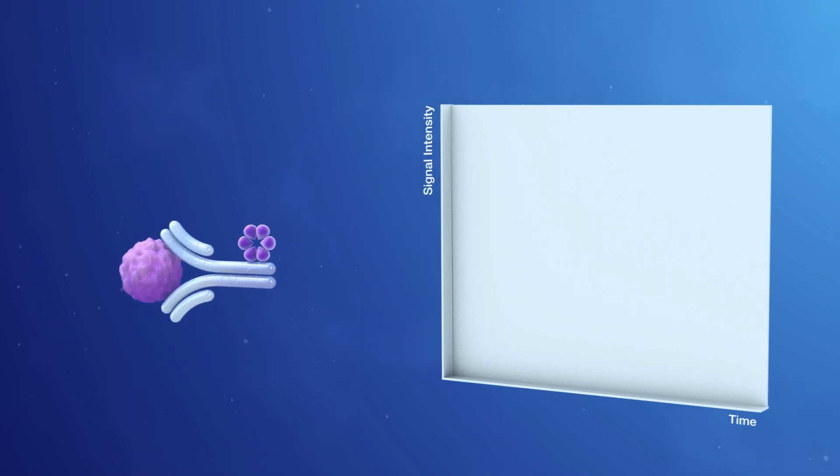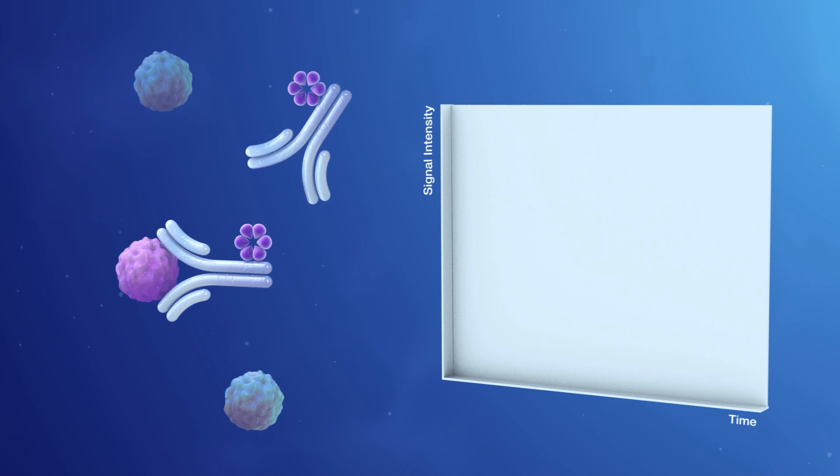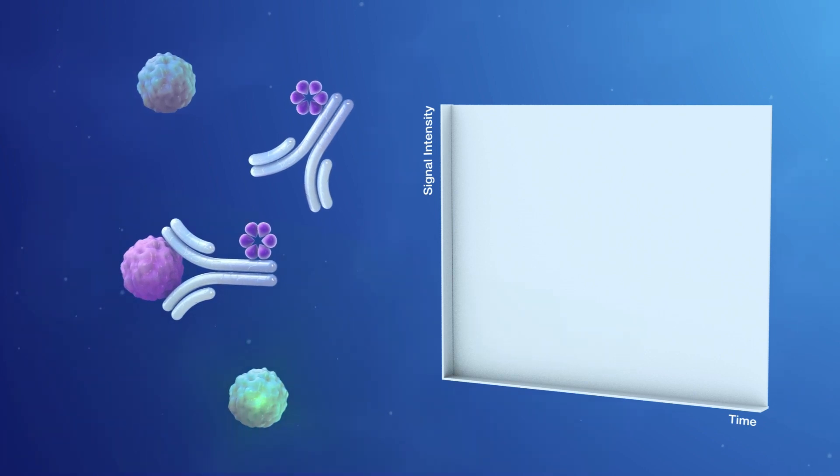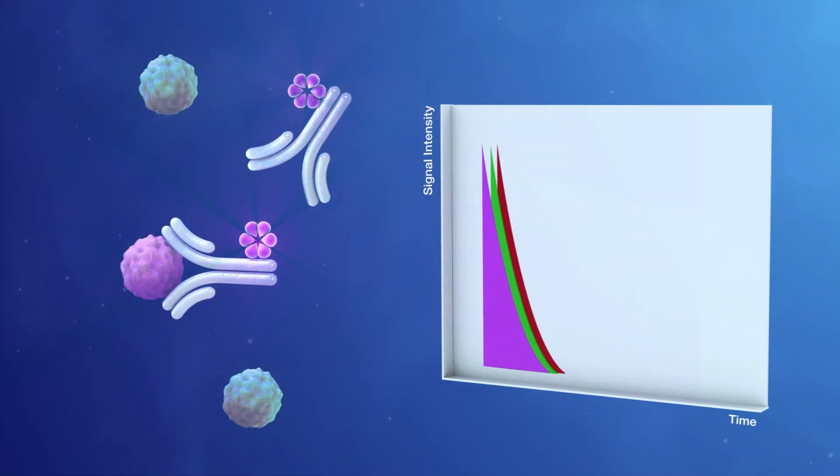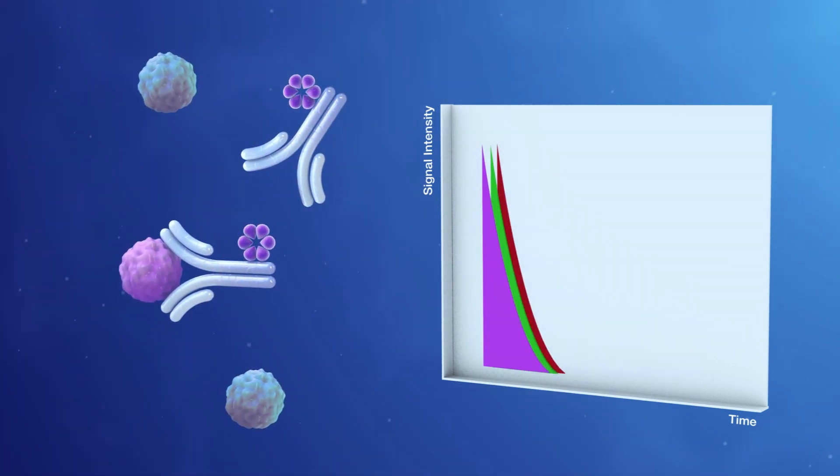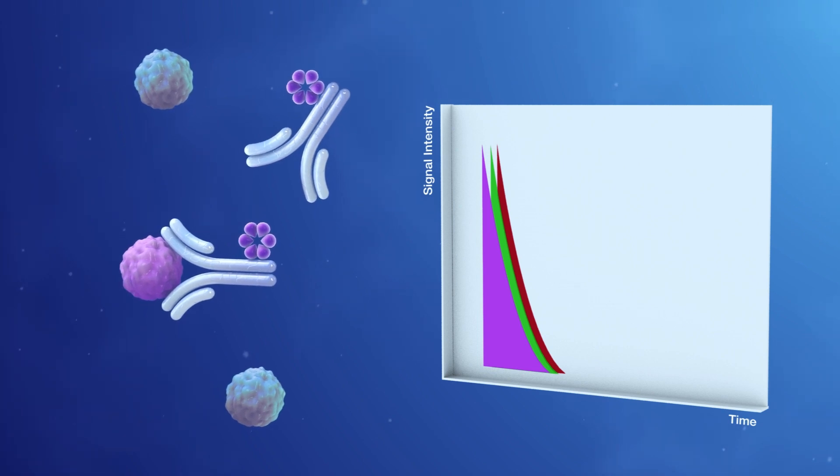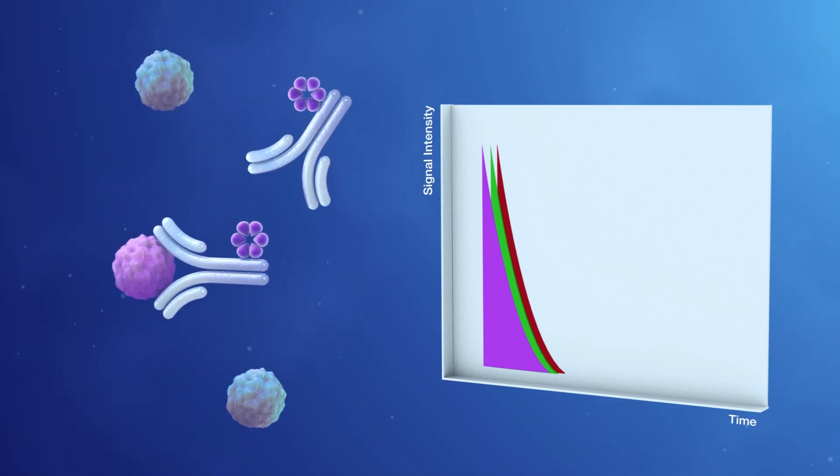Accurate detection of analytes using fluorophores can be complicated. Other molecules commonly present in biological samples may also emit light signals, and there is no clear way of distinguishing fluorophores bound to the analyte from those that are not.